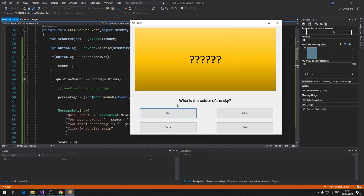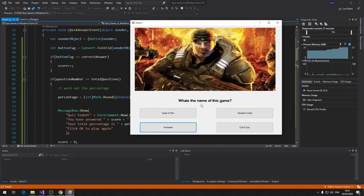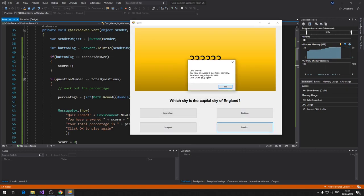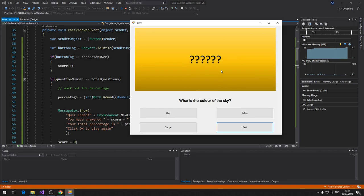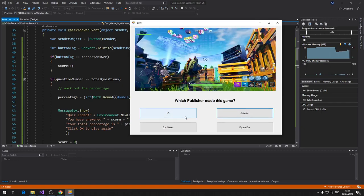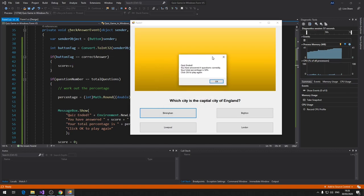Let's test: answering all questions correctly — Blue, Tony Stark, CS:GO, Epic Games, Gears of War, Master Chief, Ciri — gives 'You have answered 8 questions correctly, total percentage is 100%.' Click OK goes back to question 1. Answering four wrong and four right gives 'four questions answered correctly, total percentage 50%.' Click OK to play again resets correctly.